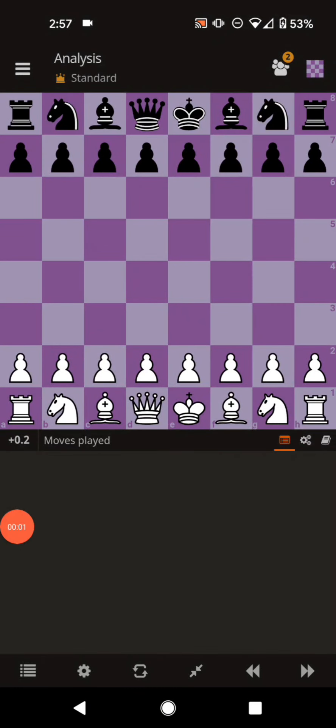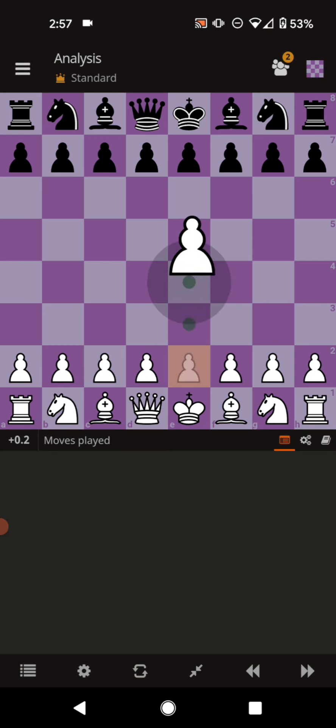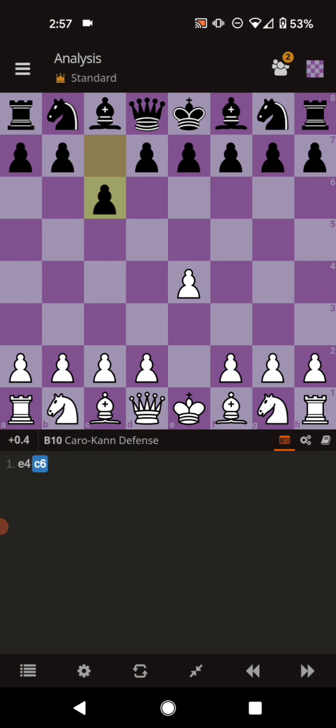What is going on everybody? This is the fourth Dirty Dozen trap video, and this is on my favorite opening for black, the Caro-Kann defense. We are going to be showcasing traps for white and black.